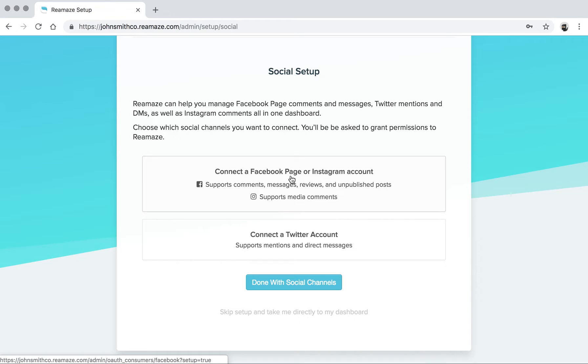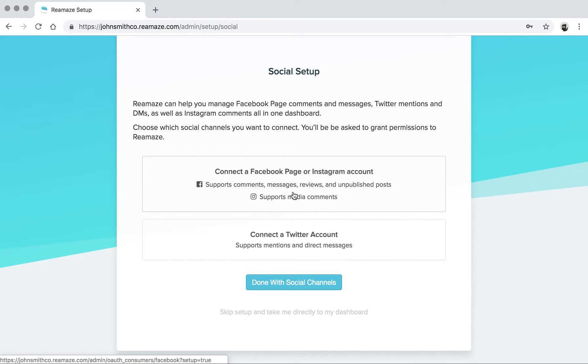Once it's connected, you'll have some import settings that you can pick from. If you want to import page review comments, if you want to import public comments, if you want to import private messages, which is Messenger. And the same goes for Instagram. Go ahead and click on this now if you're watching this tutorial and do that and you can come back to the video.